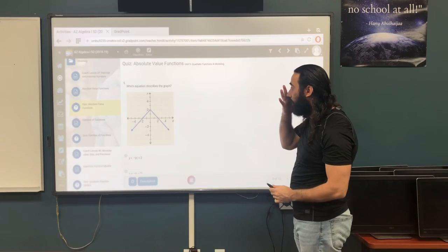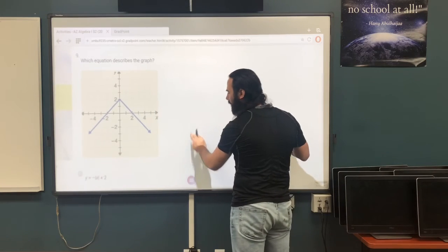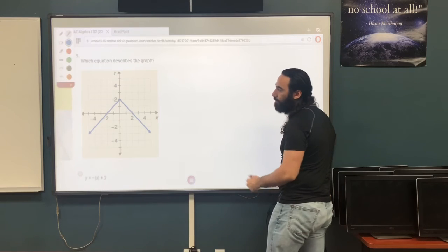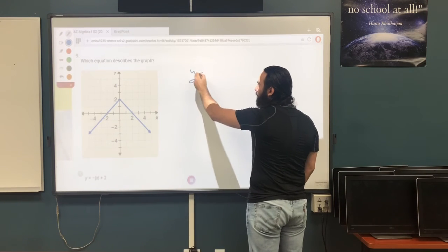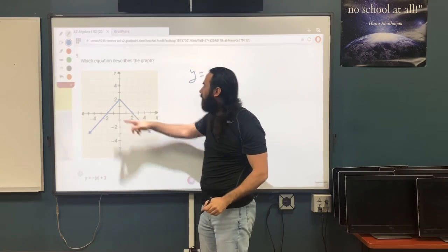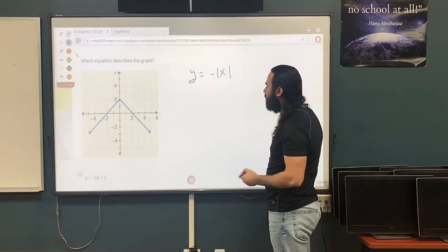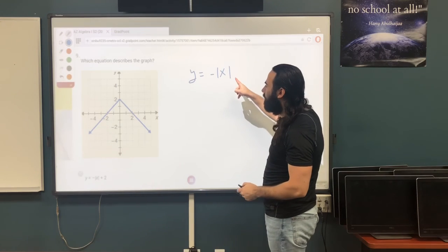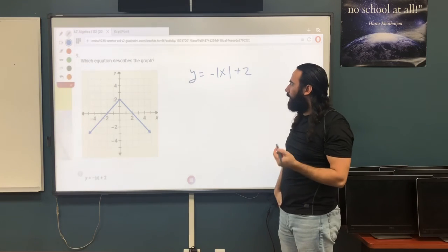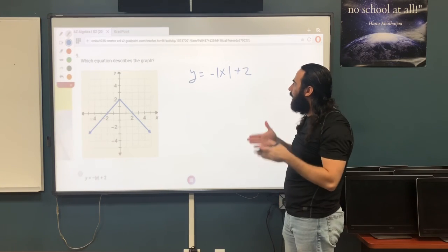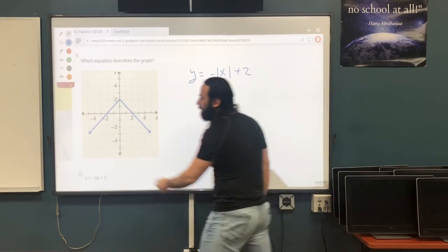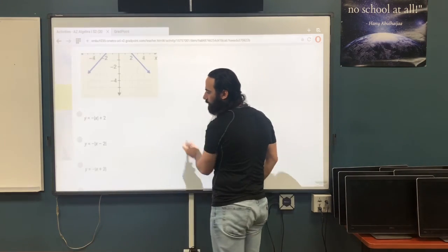Question 9: which equation describes the graph? The graph opens downward, so it's negative. The x-value is 0 so we don't add or subtract anything from x. The y-value is 2, so plus 2. The equation is y equals negative the absolute value of x plus 2. The first answer choice is the correct one.